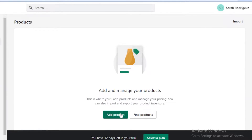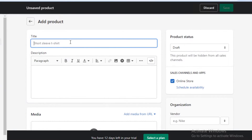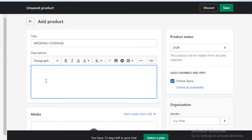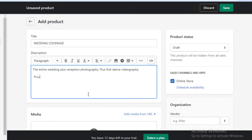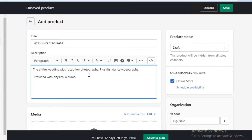You're not going to actually add products — you're going to click on add product and add your services. As a photographer, you might be providing wedding photography shoots, portrait shoots, or event coverages. You're going to add the title for those services. So it could be "wedding coverage," and then you write the description — for example, entire wedding plus reception photography, first dance videography, and physical albums. Make sure the description is descriptive because it will appear directly on your store.